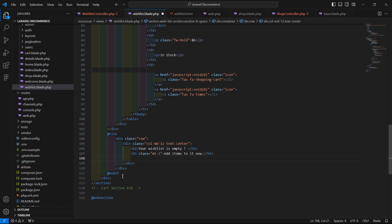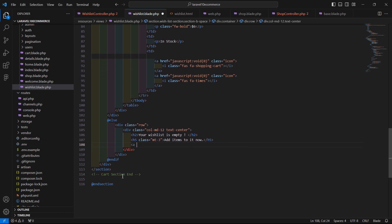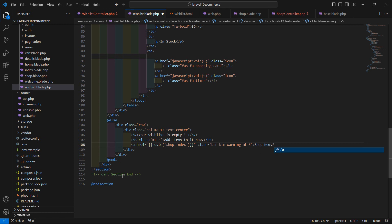Add a shop page link using an anchor tag with href set to route('shop.index'). Add the class 'btn' with margin class 'mt-5', and set the text to 'Shop Now'. Then close the anchor tag.